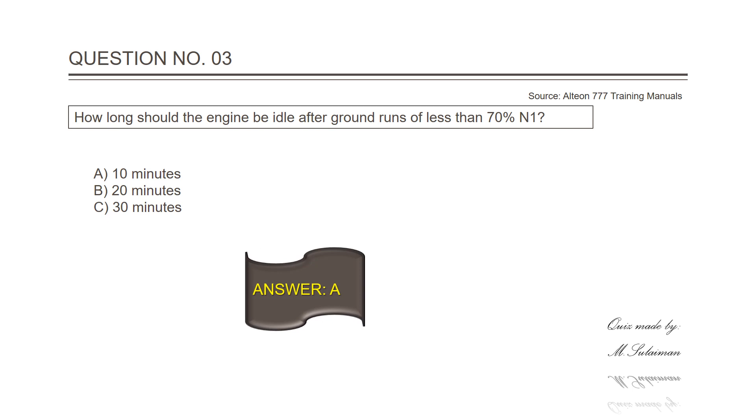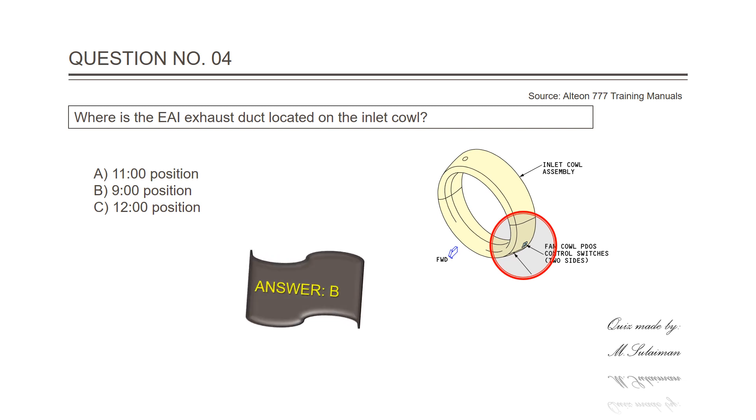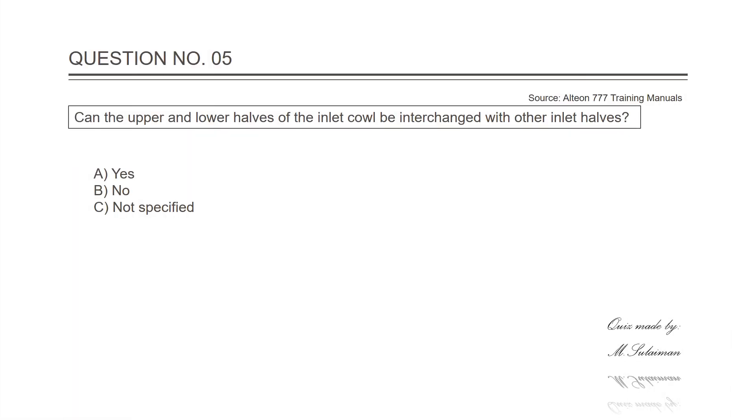Question number four: Where is the EAI exhaust duct located on the inlet cowl? The answer is B, nine o'clock position. Question number five: Can the upper and lower halves of the inlet cowl be interchanged with other inlet cowls? Answer is B, no.